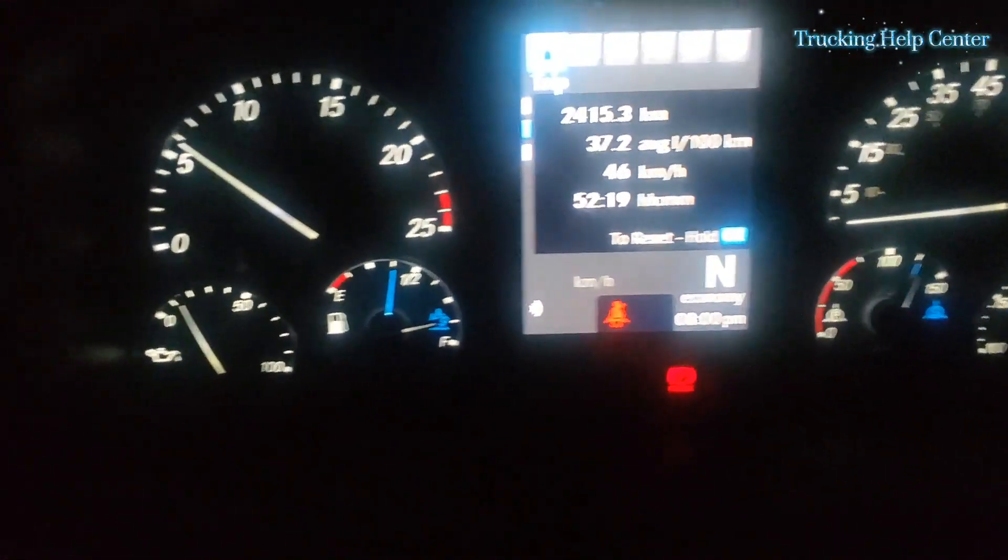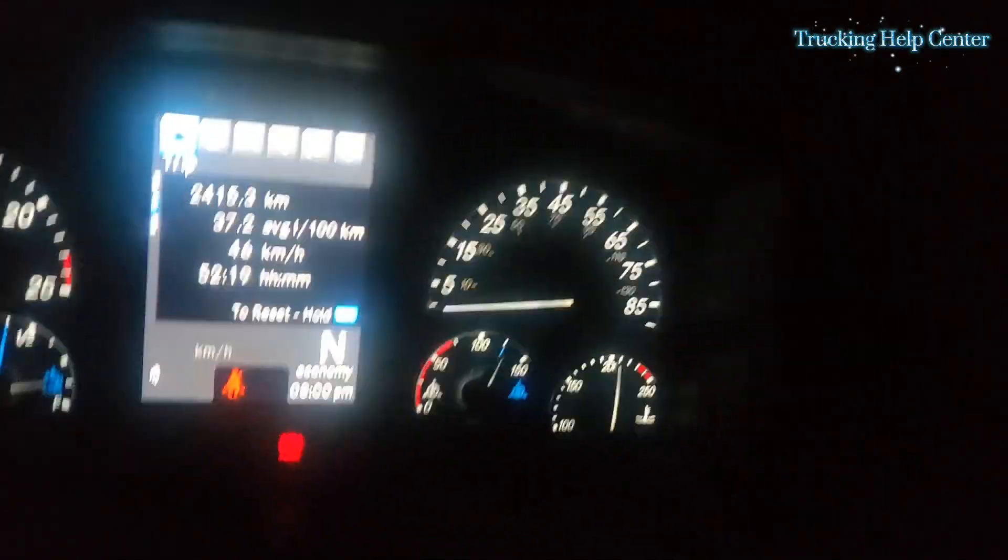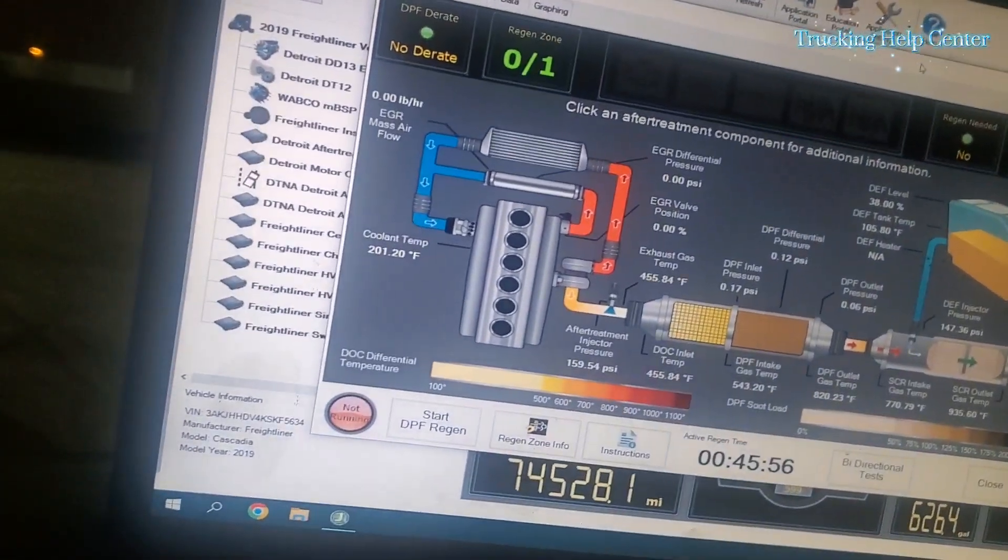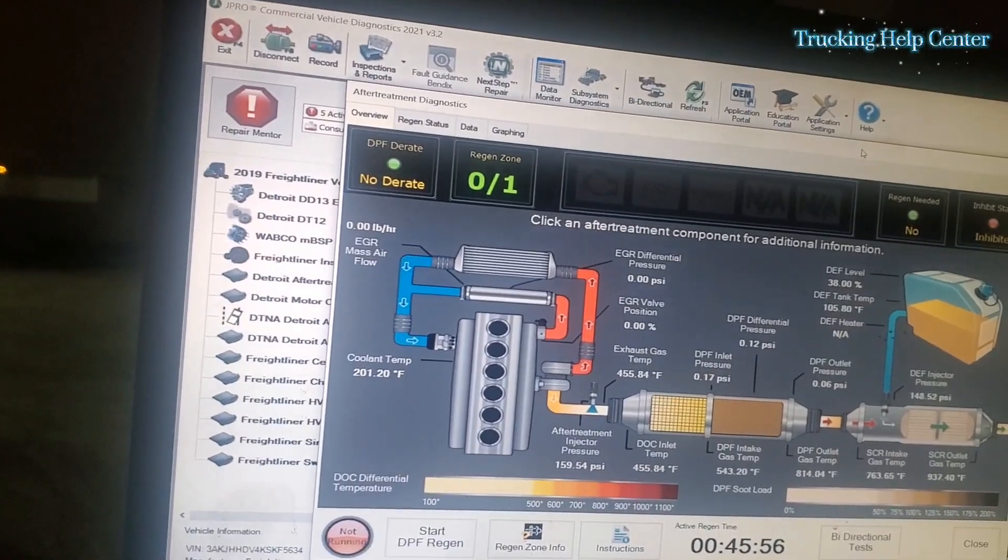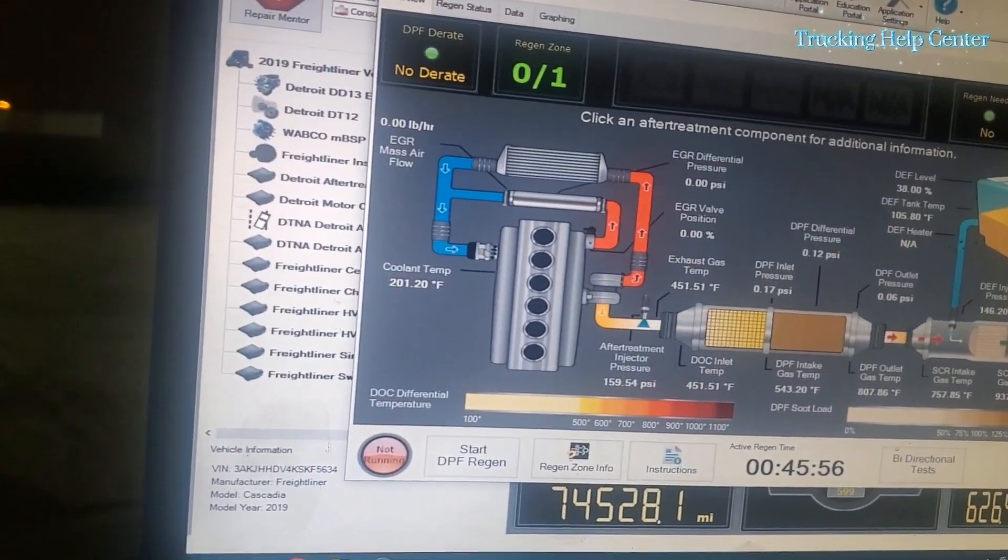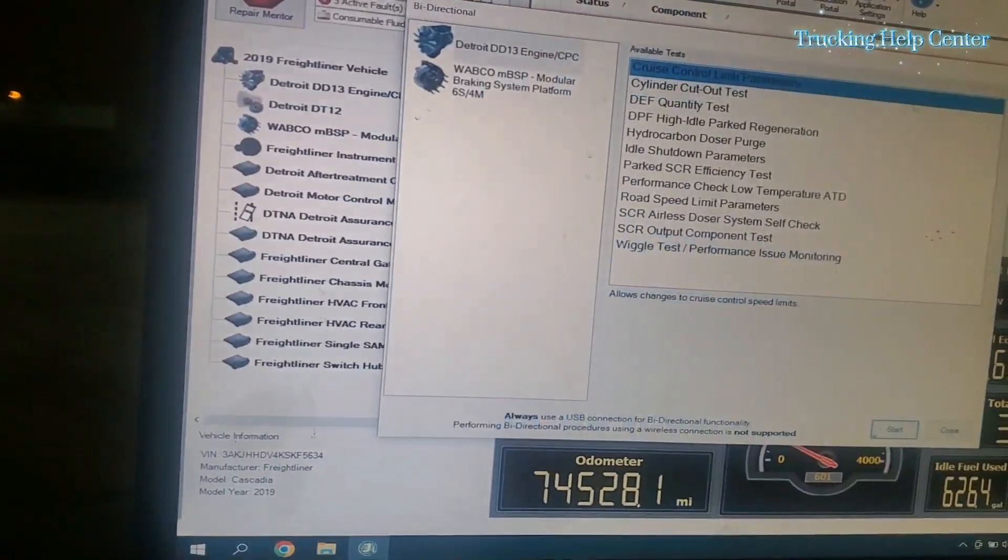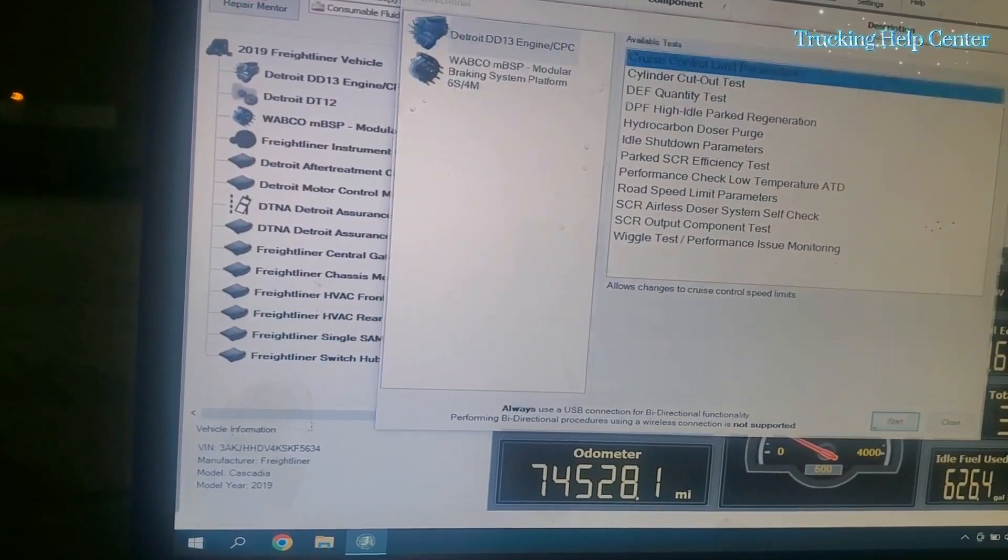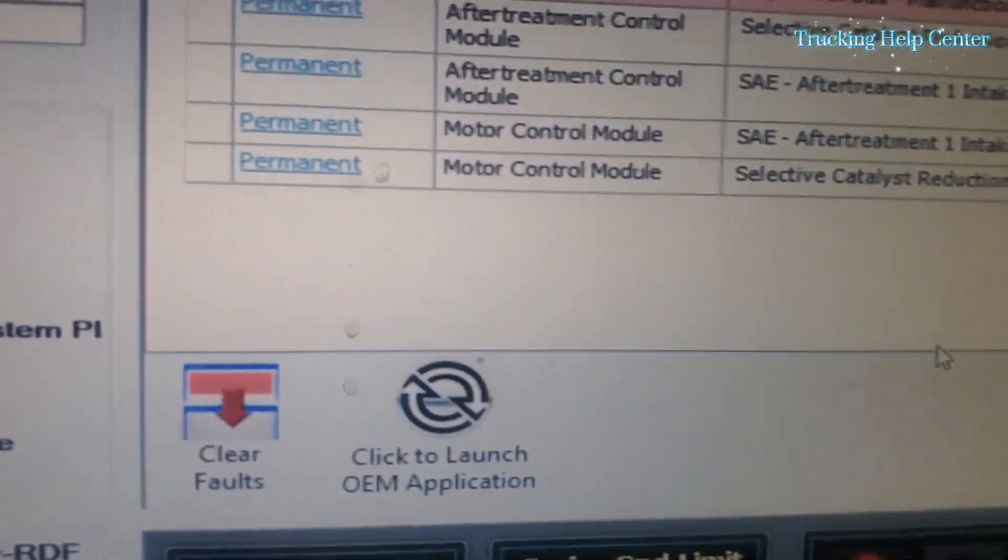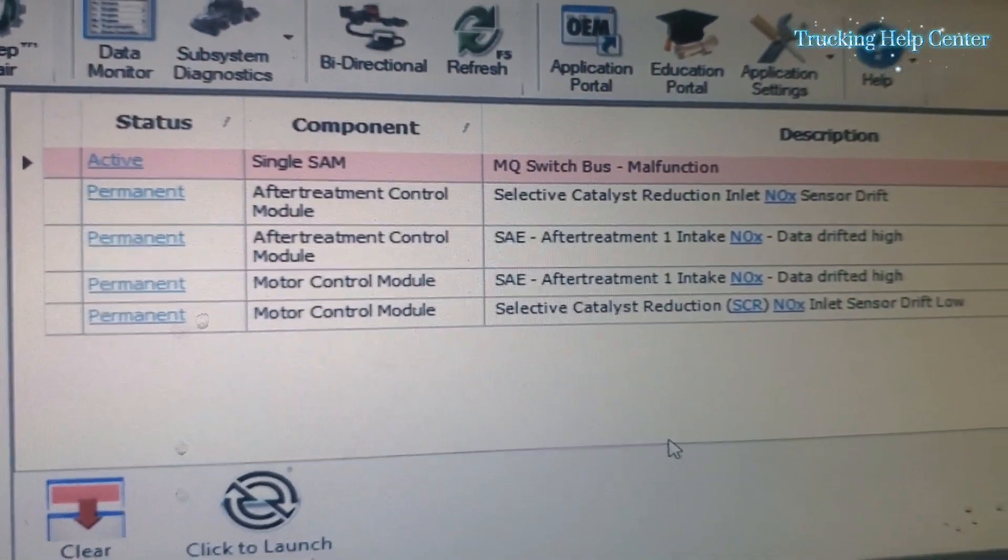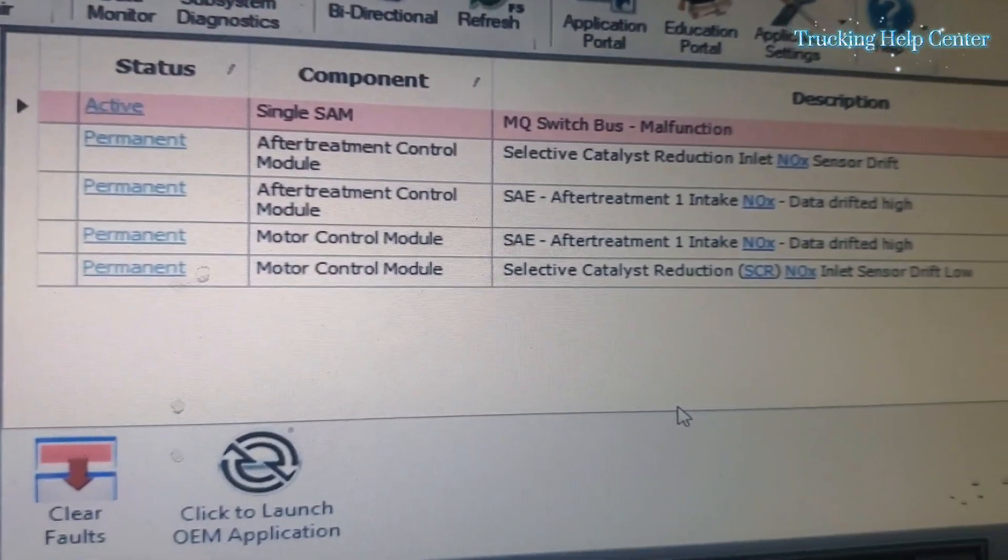There is no check engine, you can see there is no check engine and the regen is complete. So there's nothing wrong with the NOx sensor. Maybe probably sometimes what happened is just the DEF quality. If you have a bad DEF quality, the NOx sensor is gonna throw this code, NOx sensor drifted high.